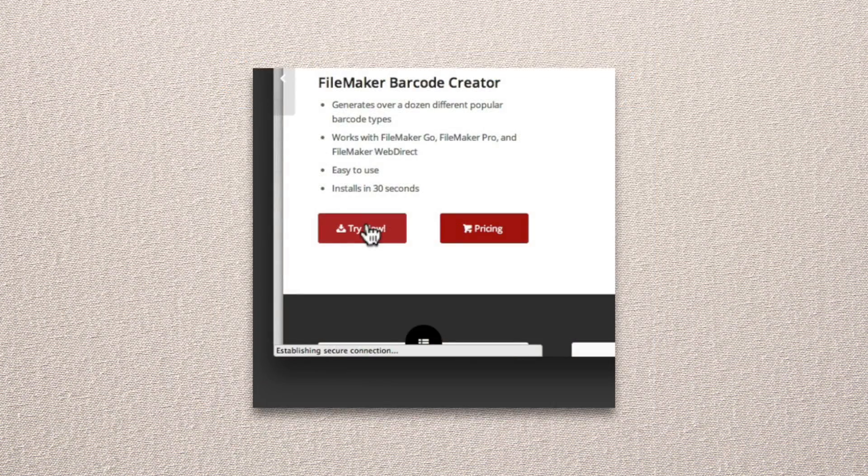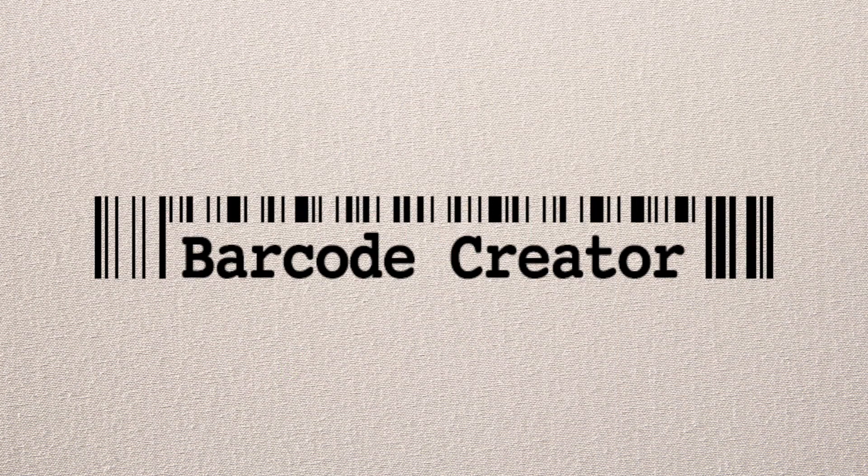Download the demo and give it a try today. Barcode Creator, the simplest and easiest way to add barcodes to your FileMaker solution.